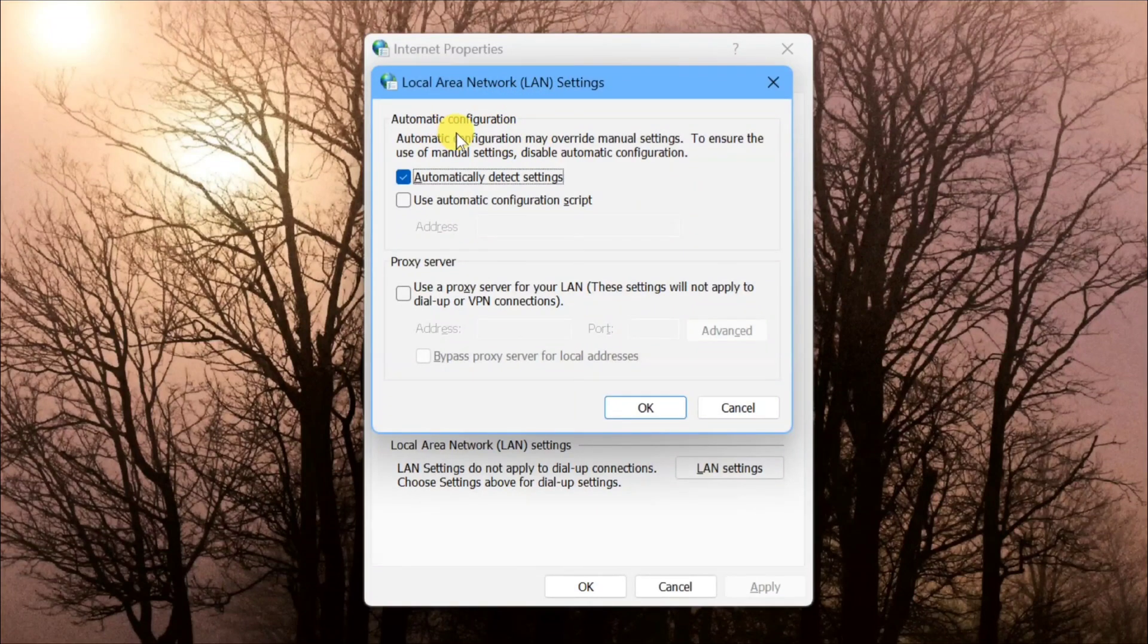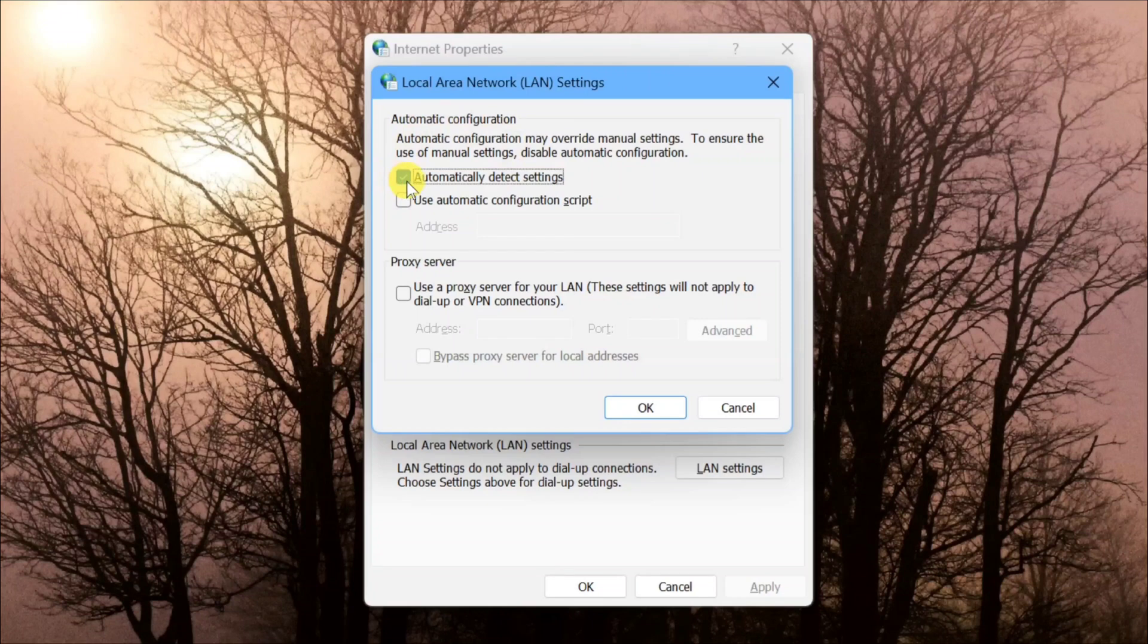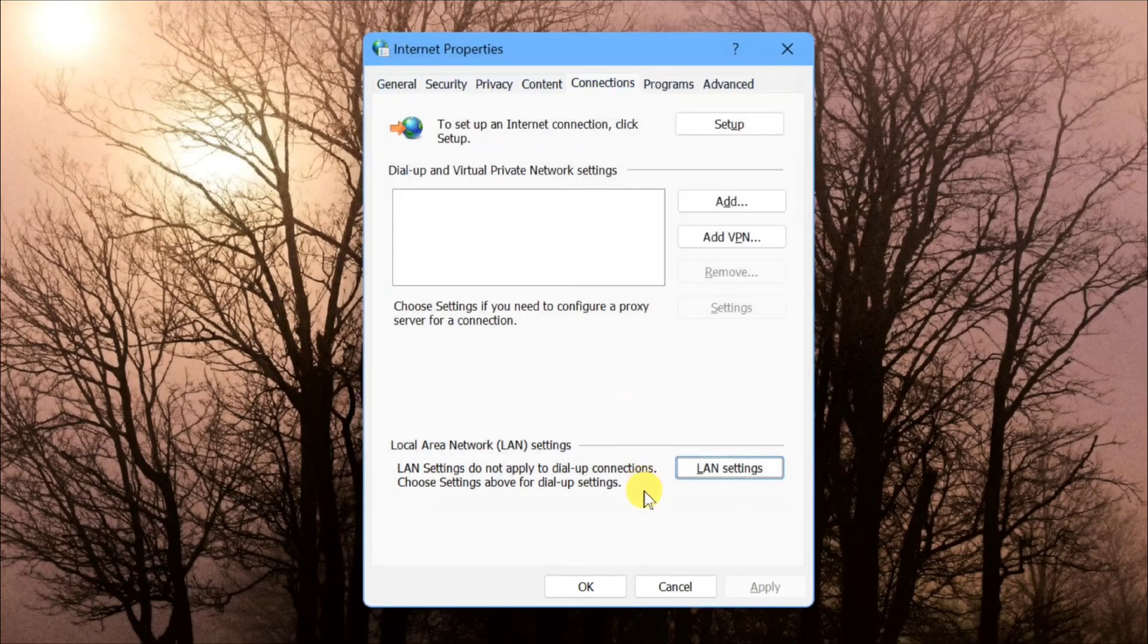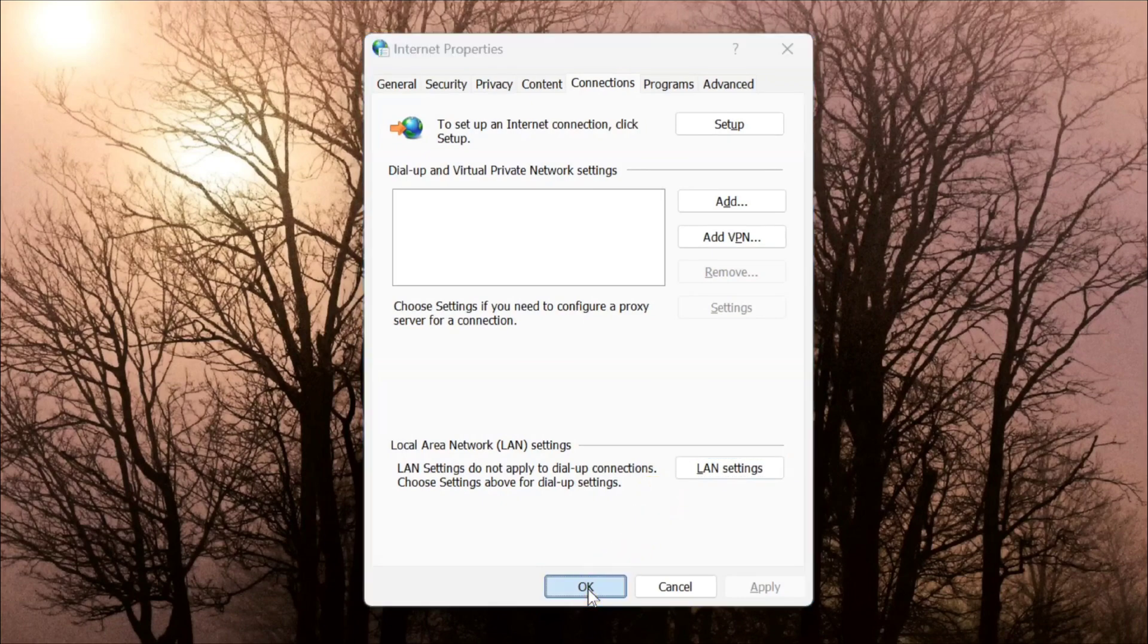Under Automatic Configuration, check the box for 'Automatically detect settings'. Make sure this box is checked. Then uncheck the Proxy Server option. Click OK, and once done, click OK again.